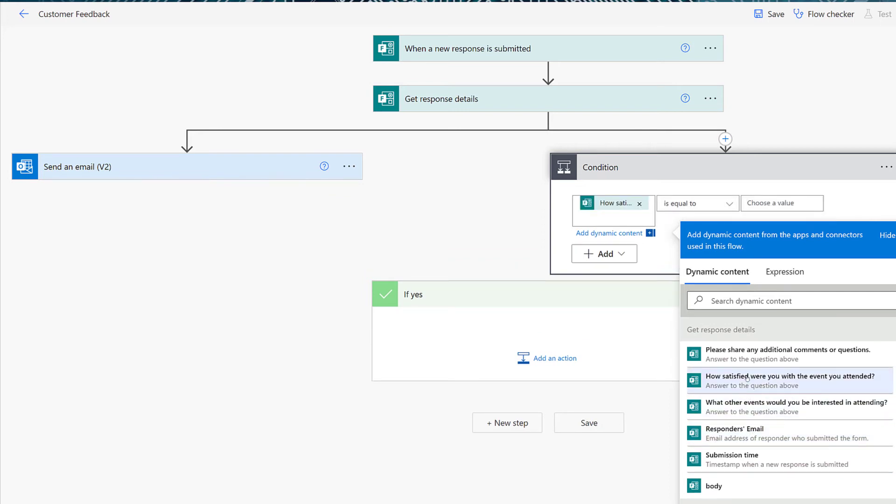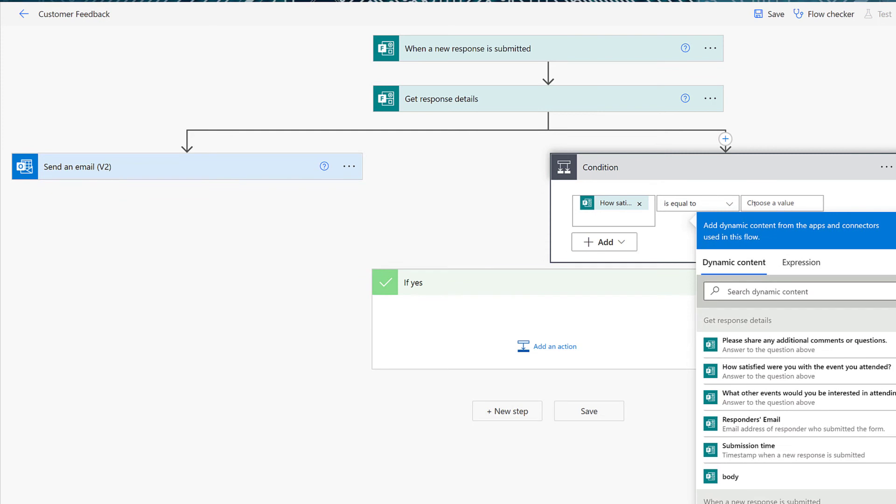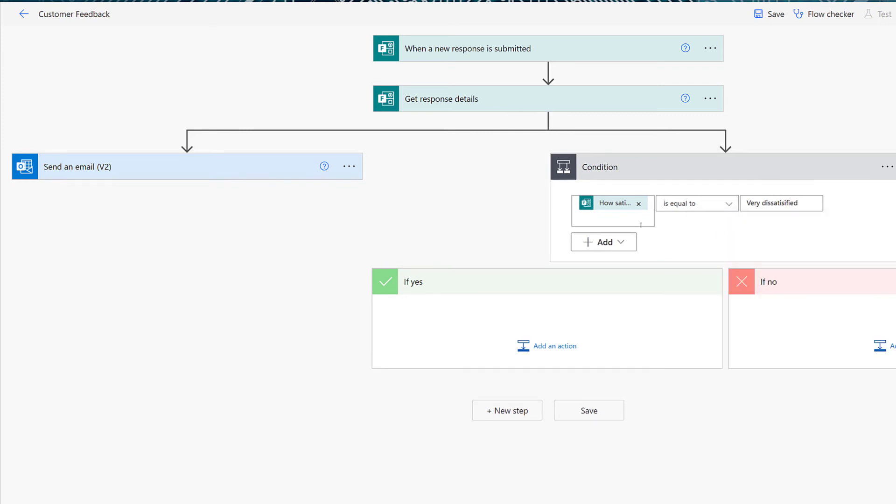And then say if the answer is equal to very dissatisfied, I need to notify someone. One thing that is important to note is this field is case sensitive. So because very is capitalized on the form, it must be capitalized in Power Automate as well, or the condition will not evaluate correctly.